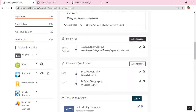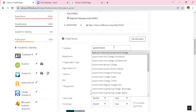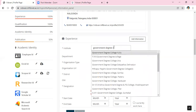Then go to Experience, click 'Add Information', and here type the institution name — for example, Government Degree College.